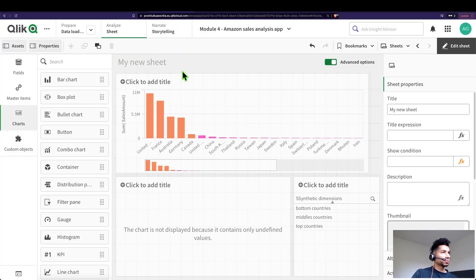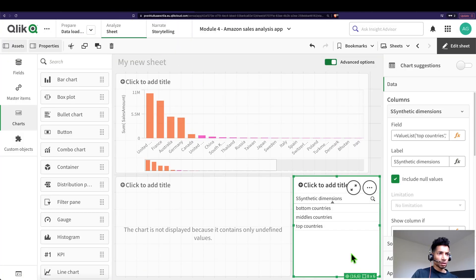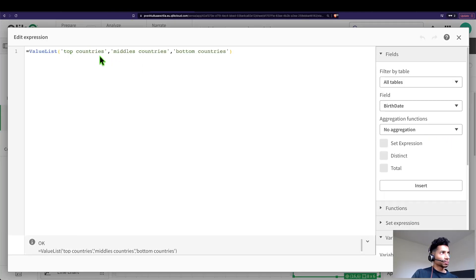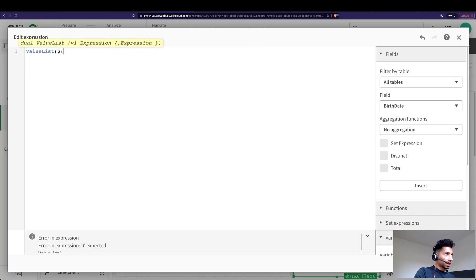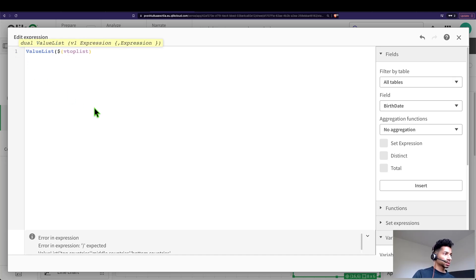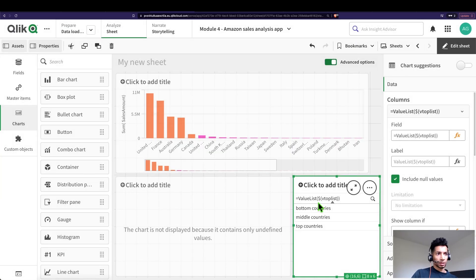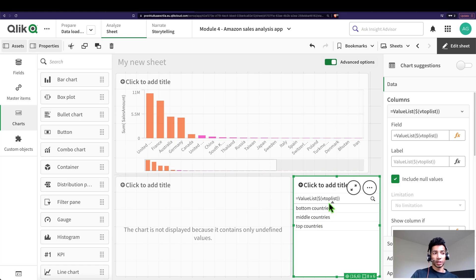When I go back to the front end I'm going to go here and instead of actually writing this I'm going to say value list is my variable called list. Apply. Now I have my three different values here using the variable called v top list.